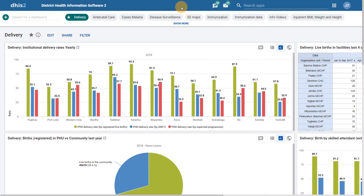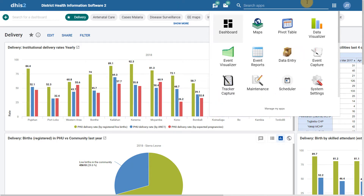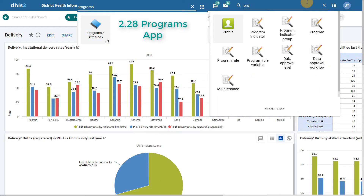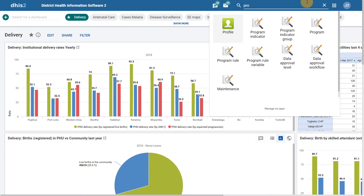In this demonstration, we're going to discuss event and tracker maintenance in the latest version of DHIS2. If you've recently upgraded DHIS2 to version 2.29, you will see that you can no longer find the previous programs app. In version 2.28 and below, there was a previous app used to manage event and tracker programs. This has since been moved to the maintenance section of DHIS2.